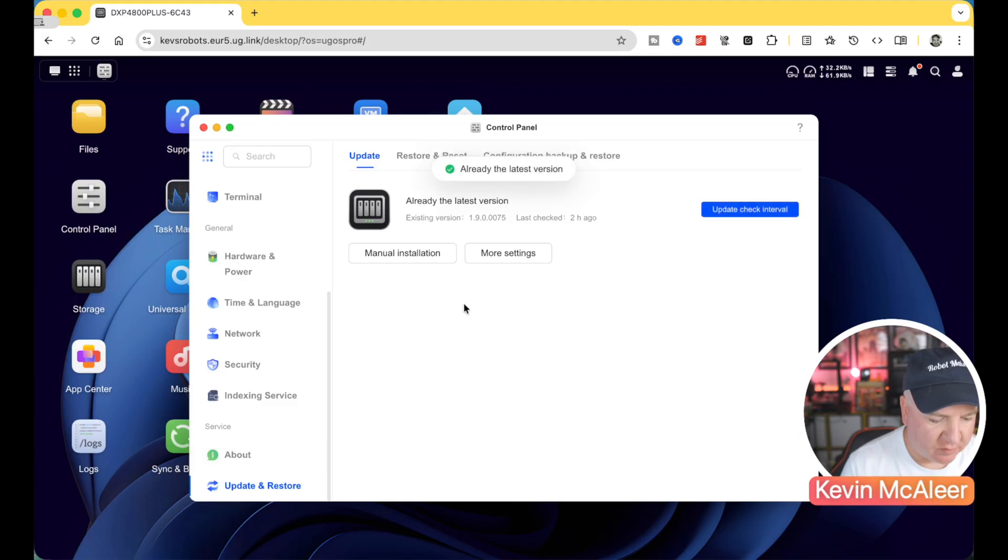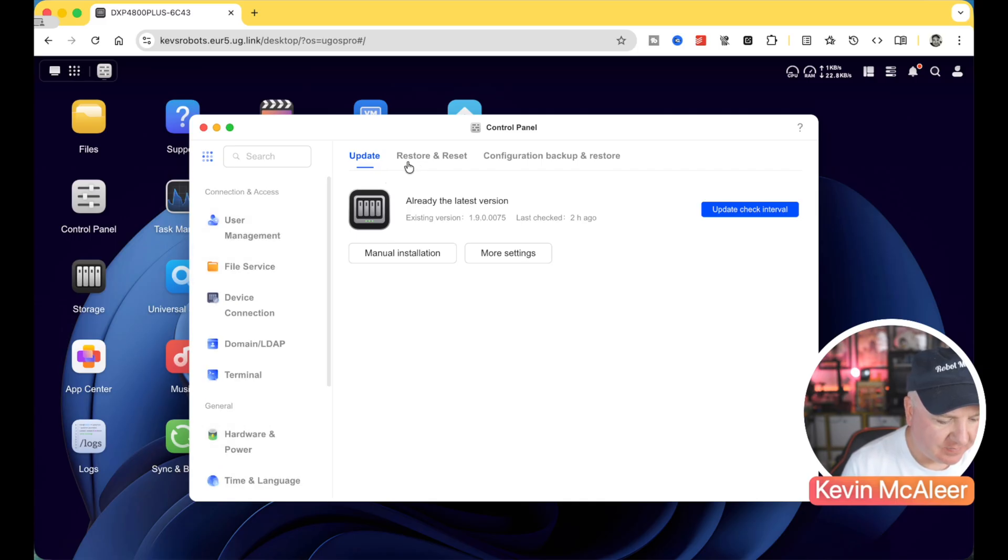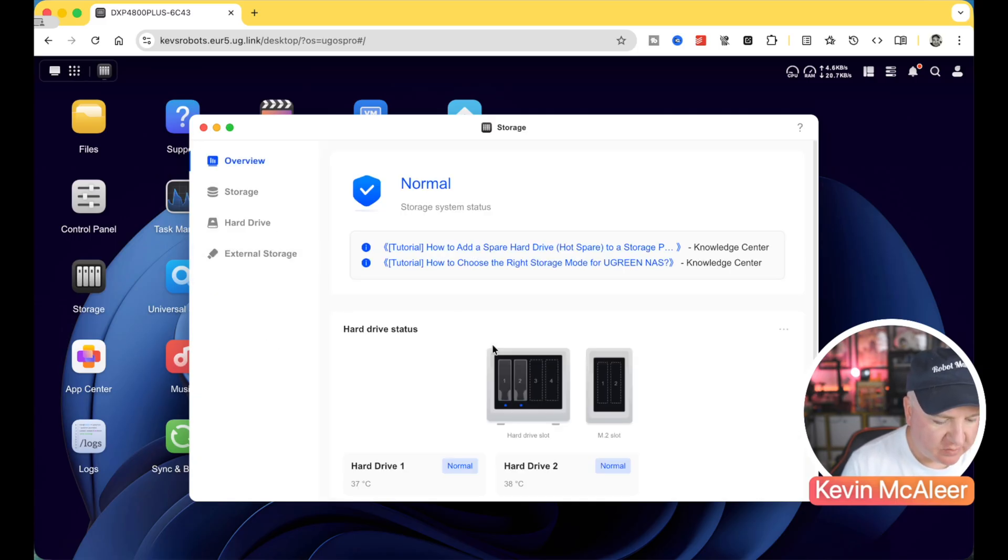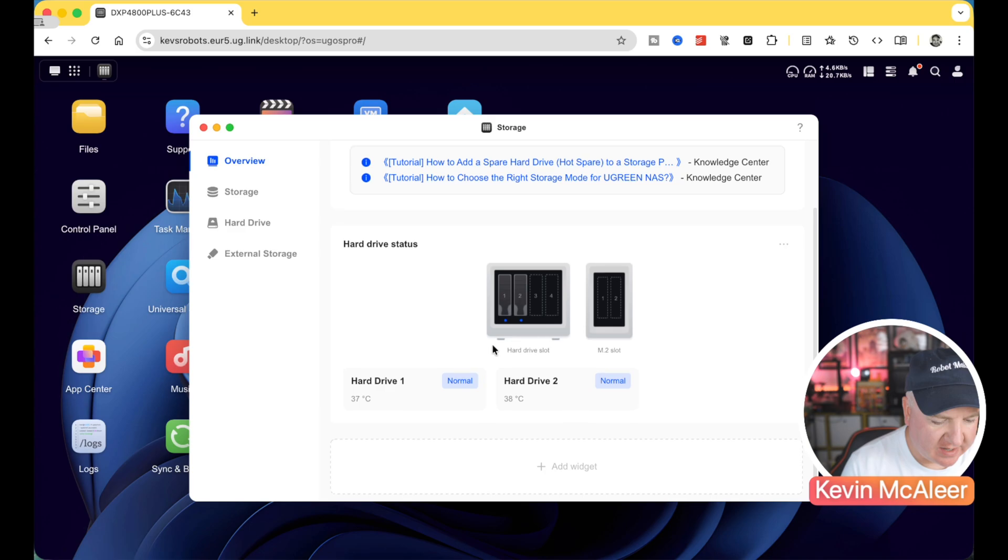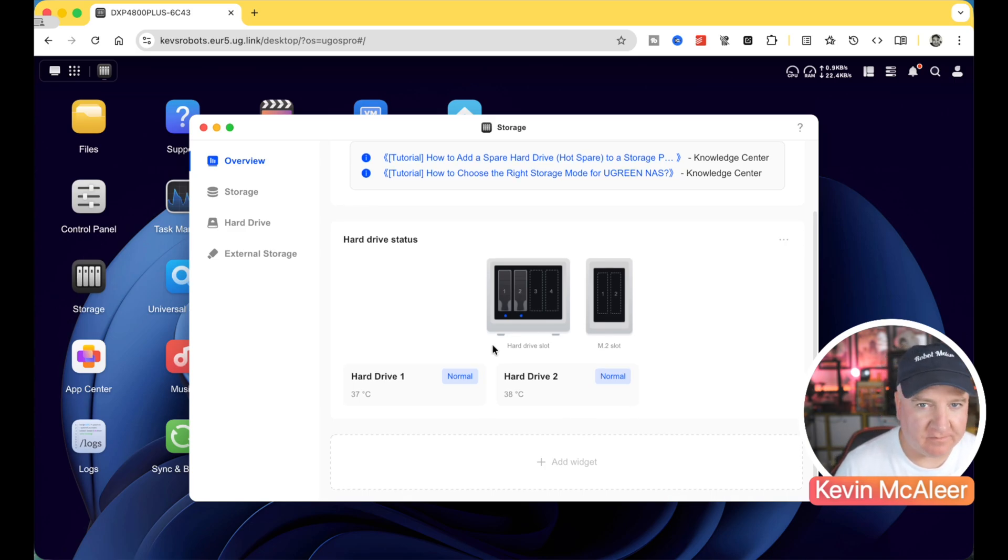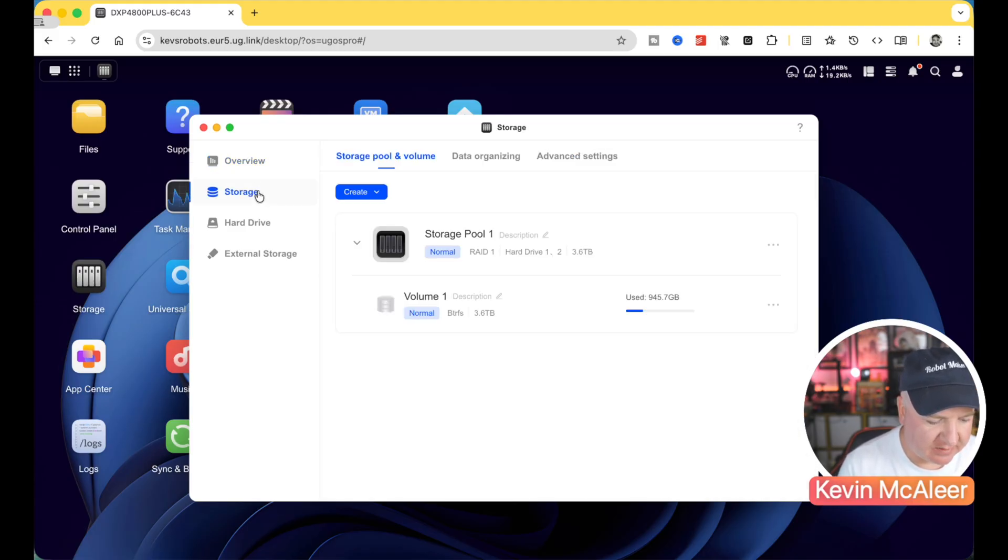Finally, we've got things like the software update. Like I said, we updated this two hours ago, so there's no updates that require applying there. So that's the control panel. Then the storage. So I've got two drives. These are the drives that were provided to me by Ugreen themselves. So these are Iron Wolf 4TB drives.